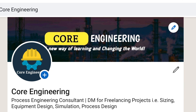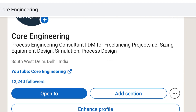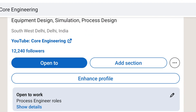This applies whether you are a chemical engineer, mechanical engineer, process engineer, electrical, electronic, instrumentation, or petrochemical engineer — it depends on the person. In our channel we mainly discuss process engineering, chemical, mechanical, instrumentation, industrial, and petrochemical engineering.